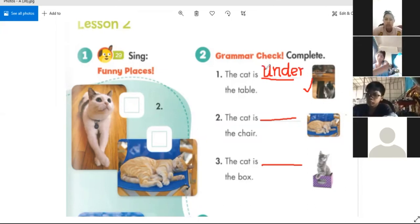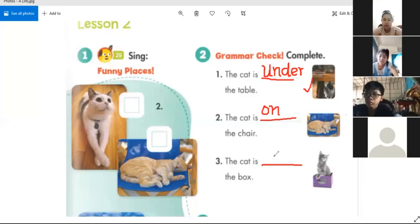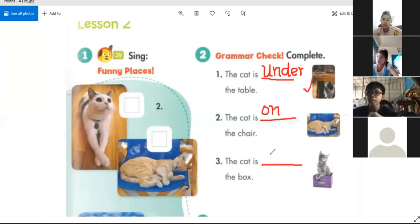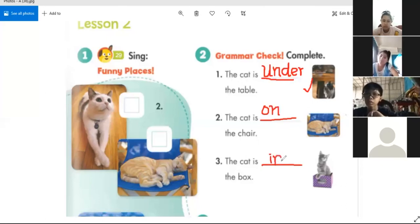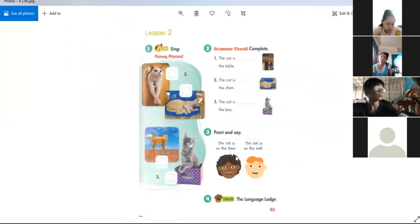Number two: 'The cat is on the chair.' Is that correct, everyone? Yes. Number three, Monica — 'The cat is in the box.' Is that correct, everyone? Yes — good job! The cat is in the box.